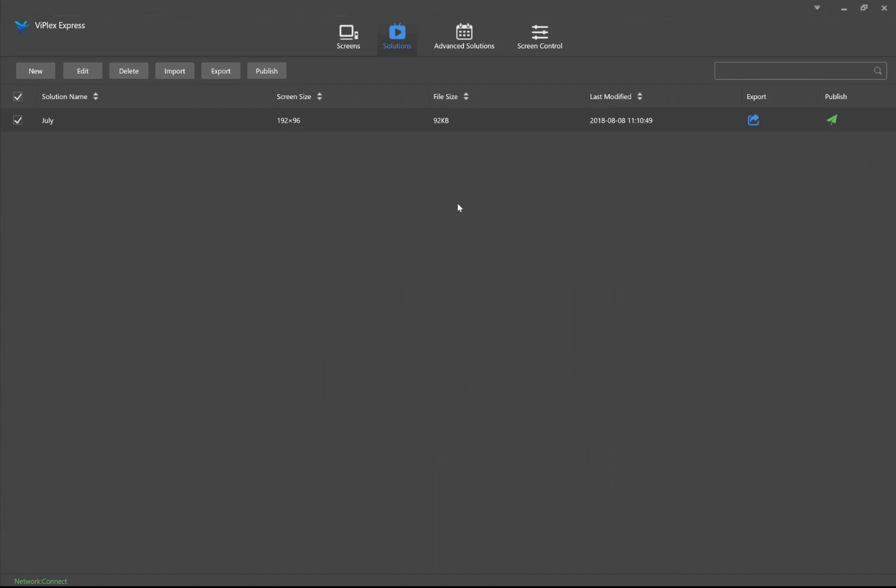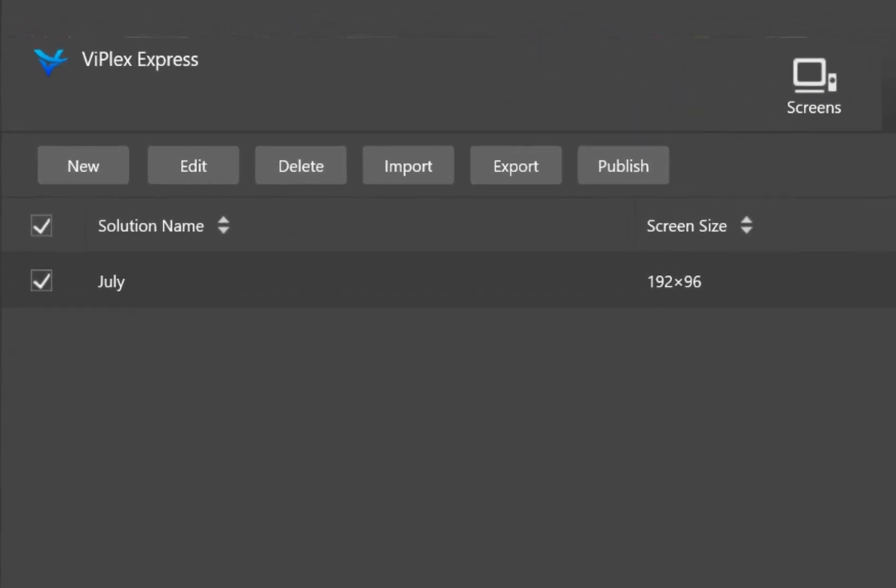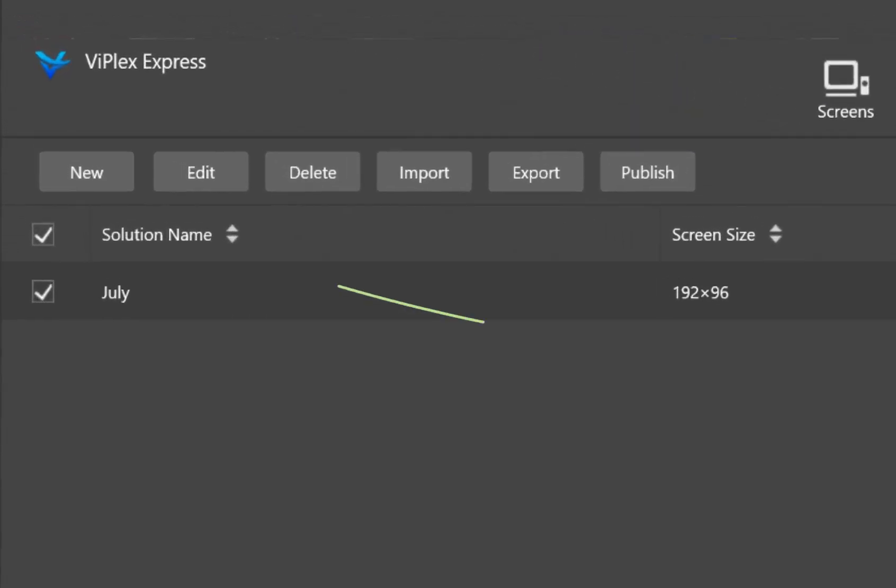When solutions is selected right here with this blue text, you will see a list of solutions you have built. To create a new one, click new.